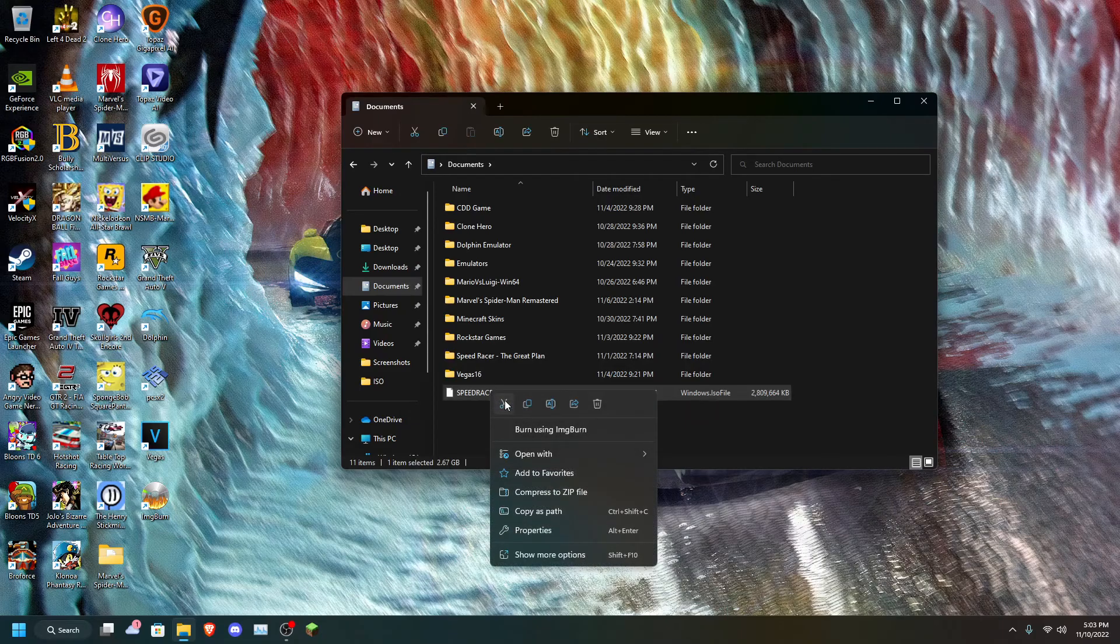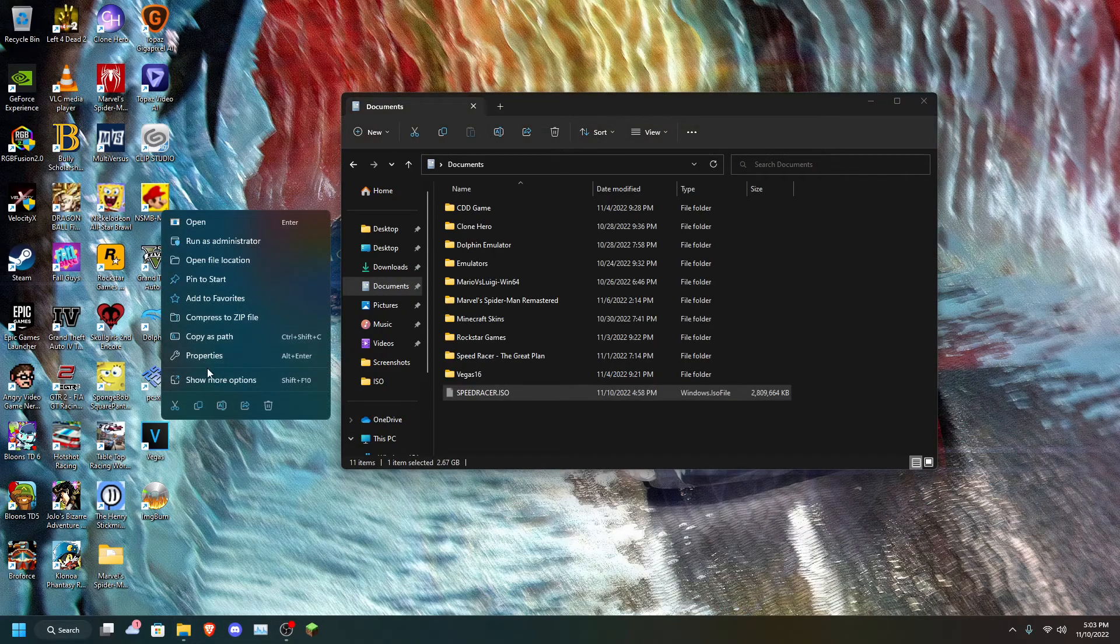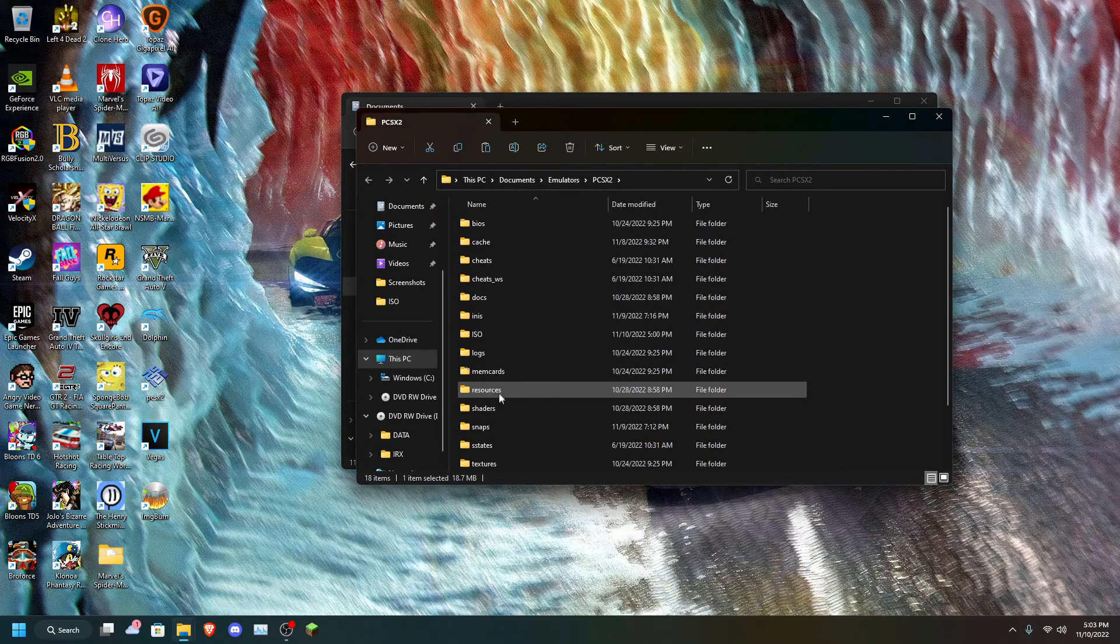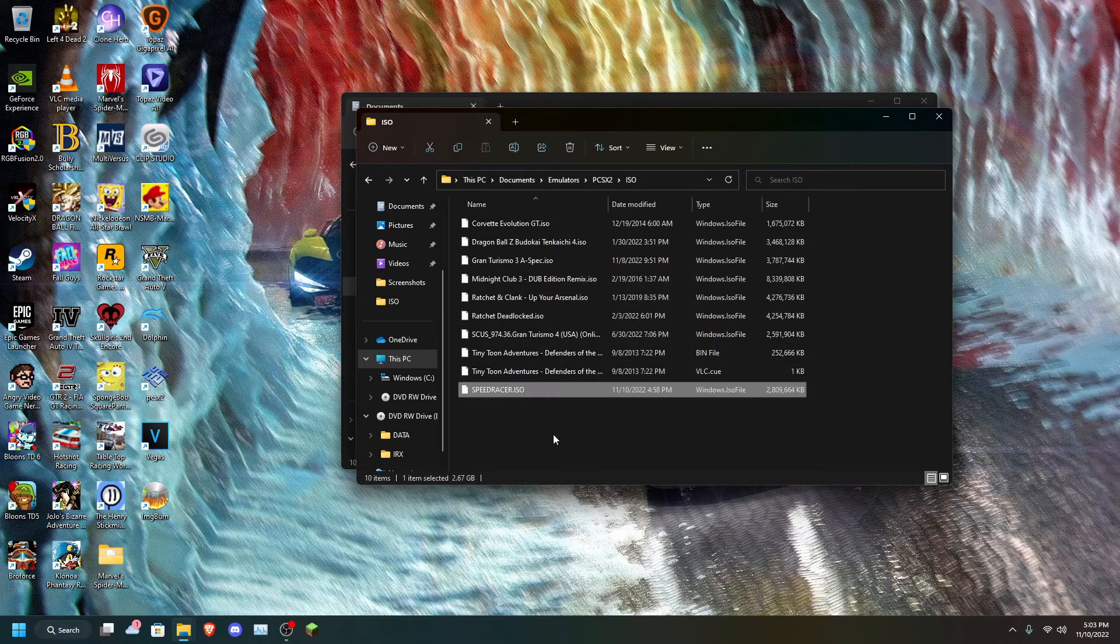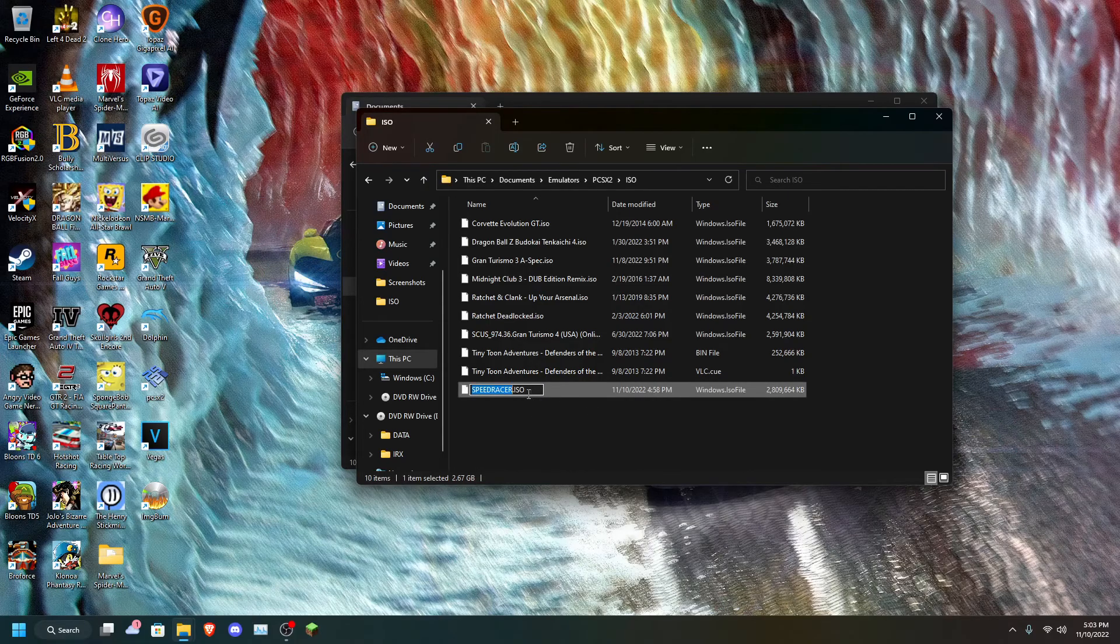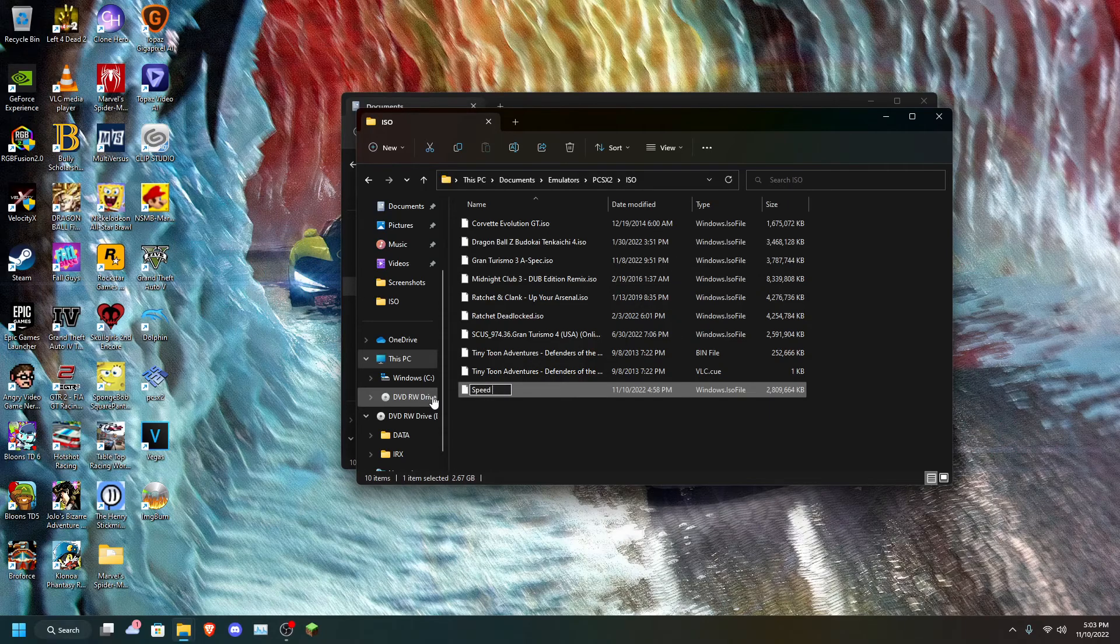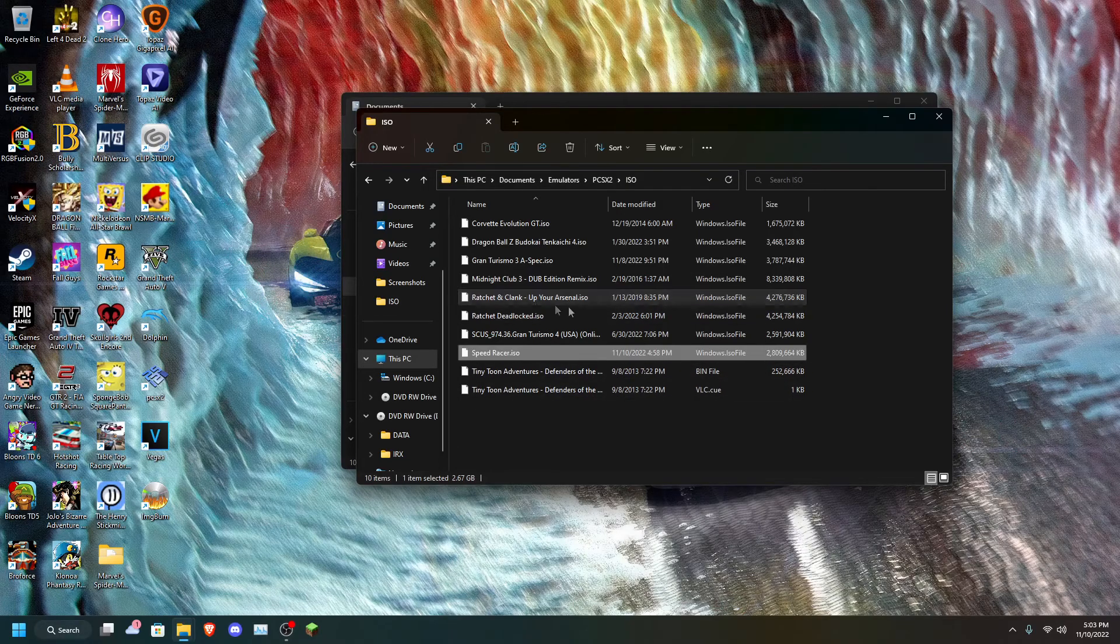So, now we're going to cut this and just open up wherever you keep PCSX2. The open file location. I keep my ISOs in this folder. We're just going to paste it here. And actually, I'm going to rename this because I don't like it uppercase. Alright, so Speed Racer.ISO. Alright, enter. There it is.